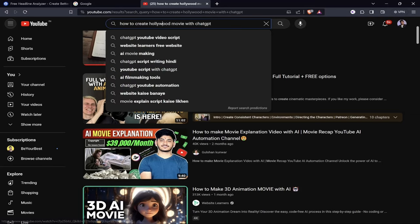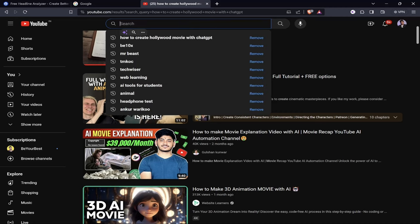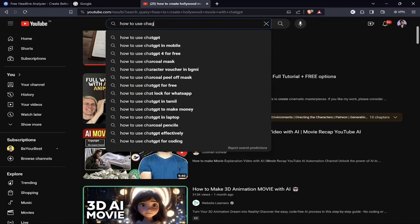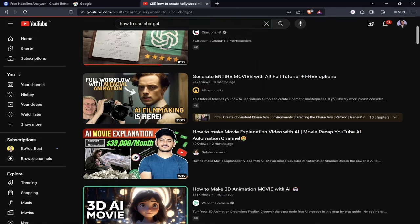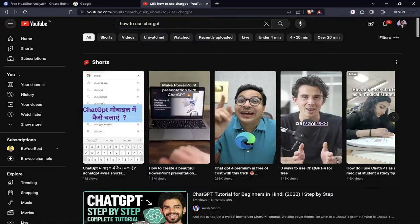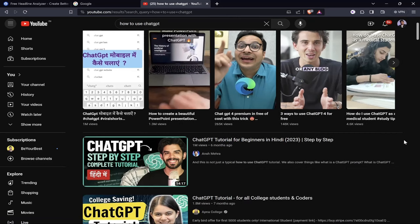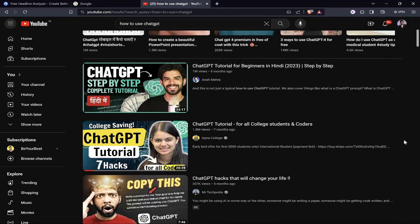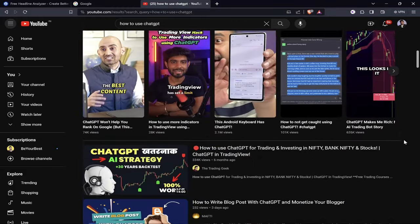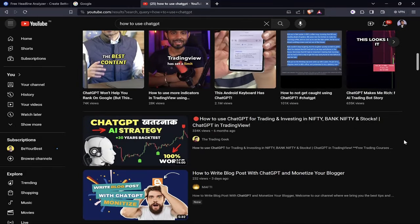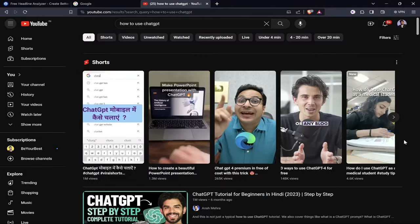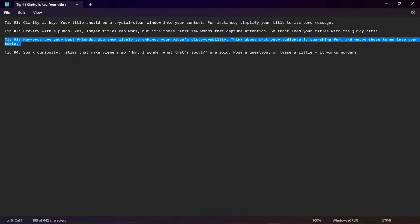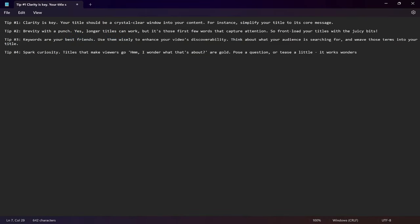For example, if I search "how to use chat GPT," the keyword is chat GPT. You'll see titles like "Chat GPT Tutorial for Beginners," "Chat GPT Hacks," "How to Write Blog Posts with Chat GPT." These are examples of using the right keyword in your title.